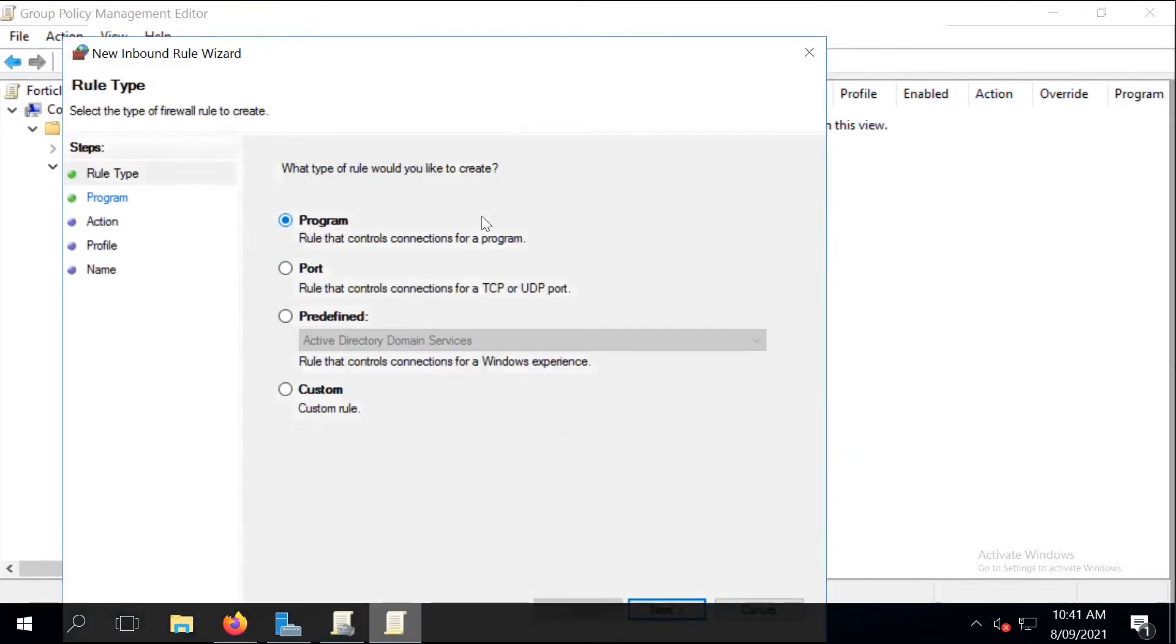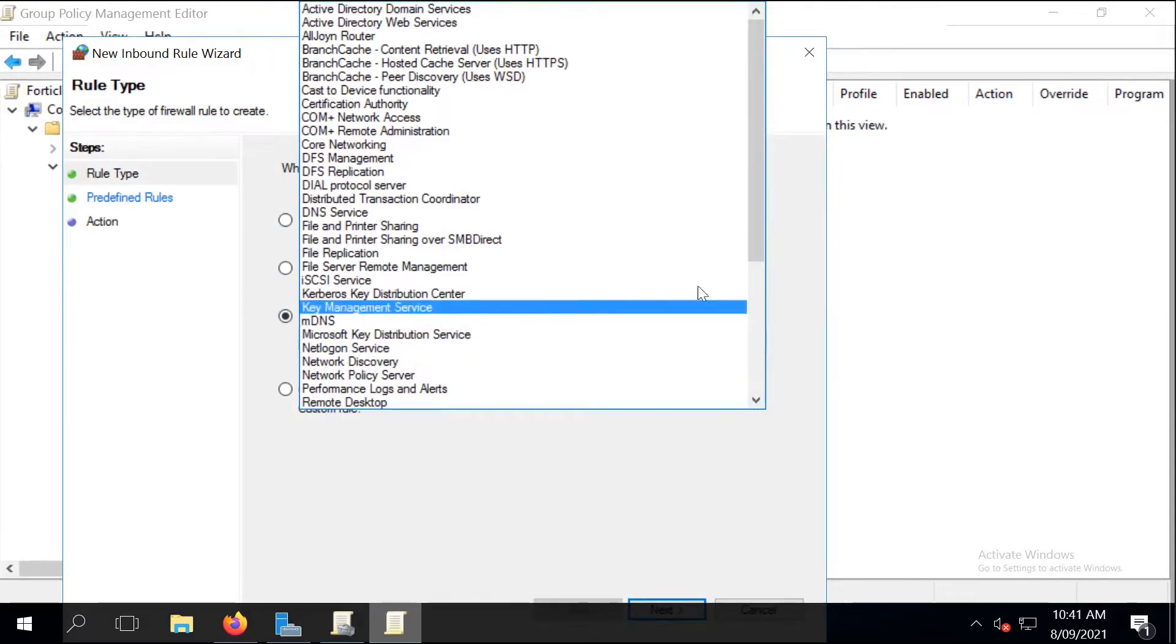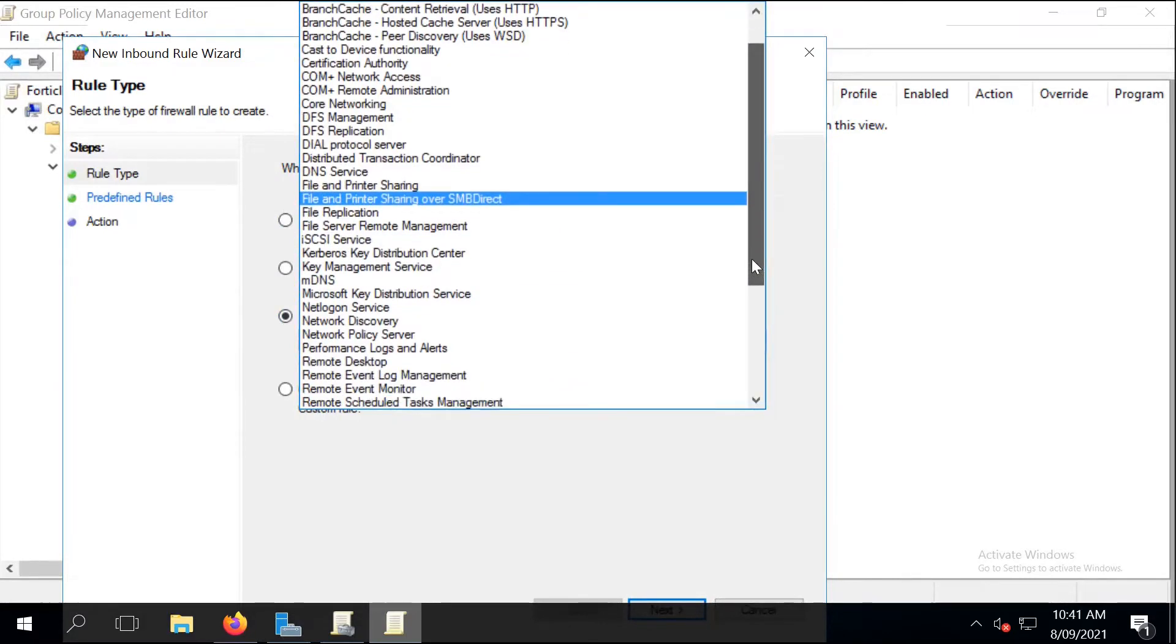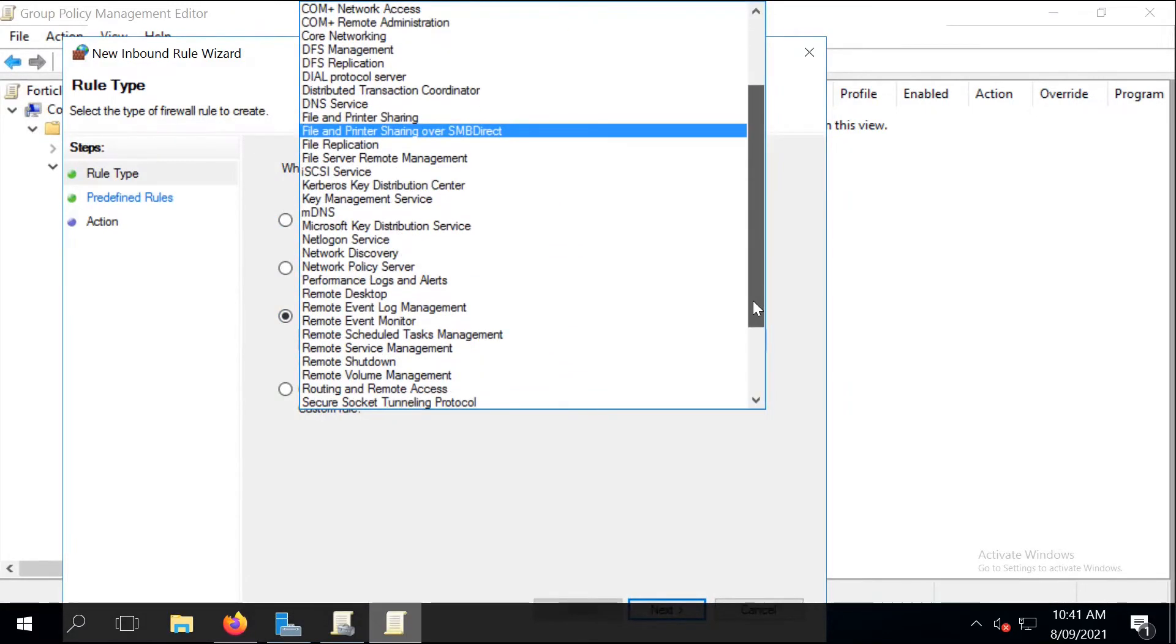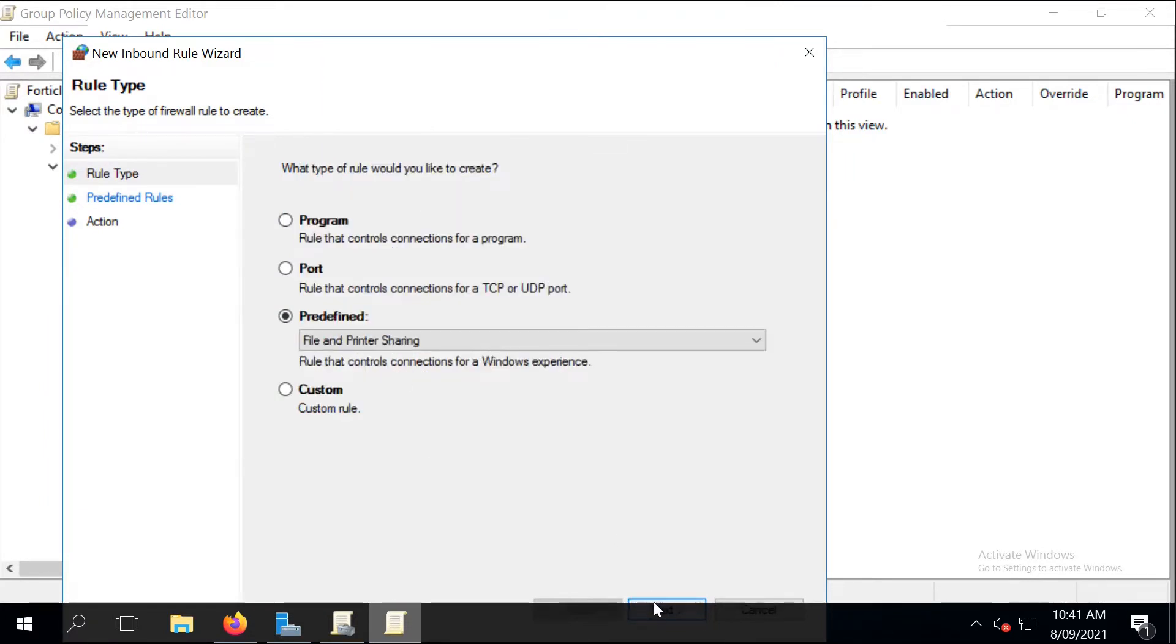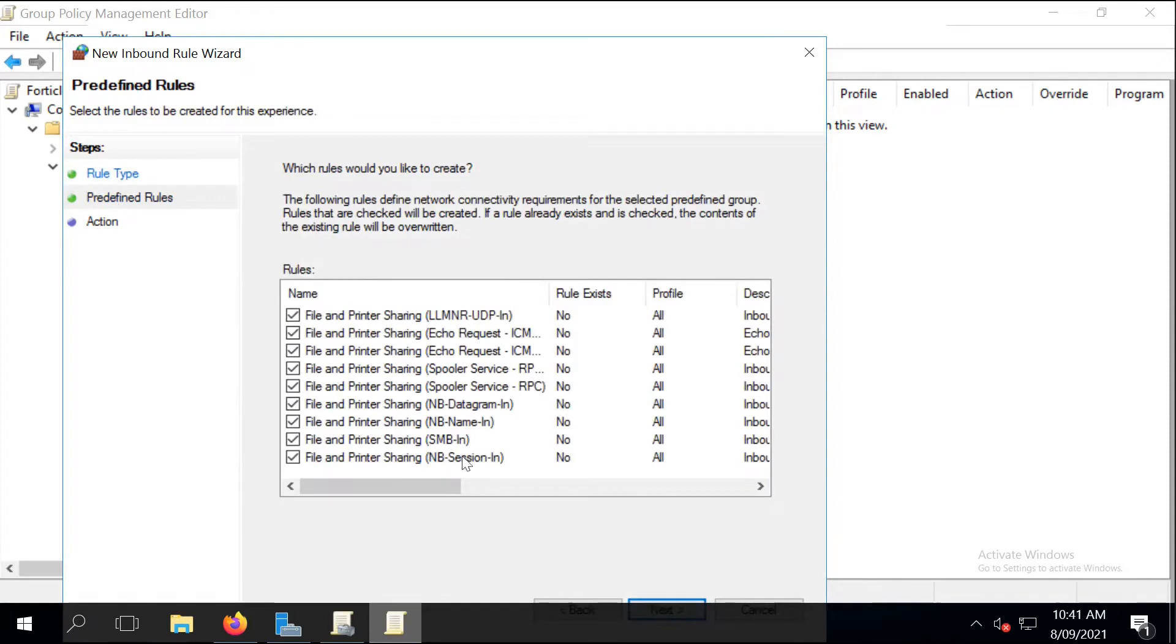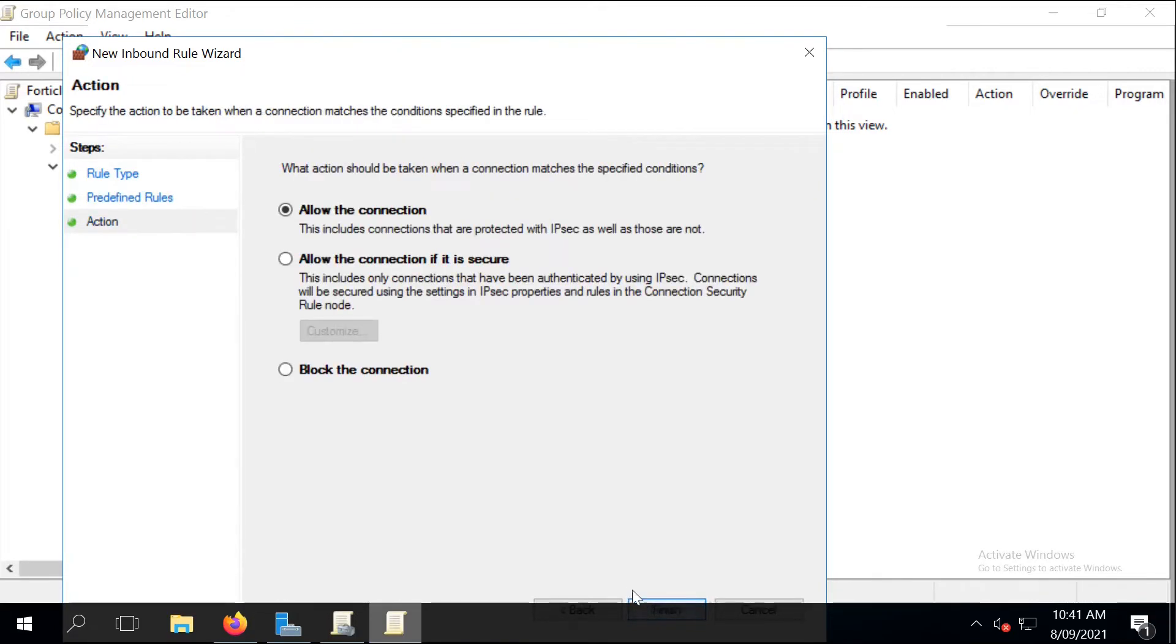It's a predefined service, so we can search for File and Printer Sharing. Click on Next and select only what we need, which is the SMB-In. And then click Next again and then Finish.